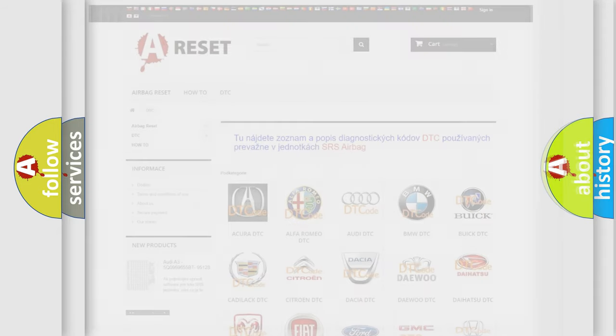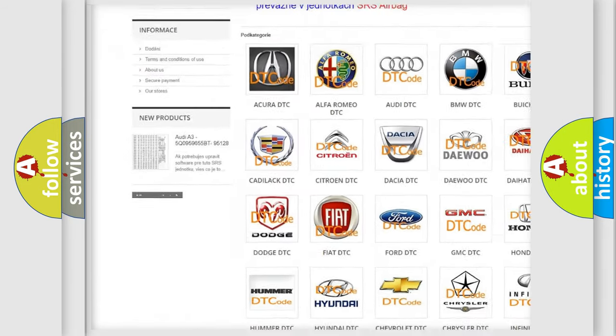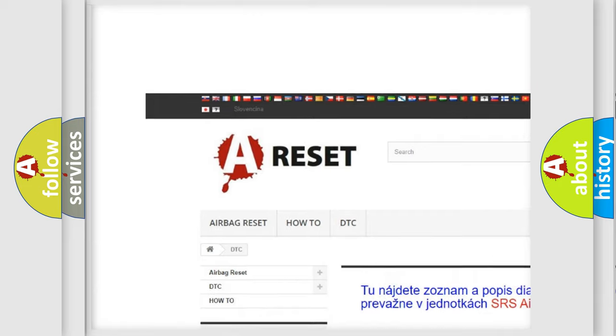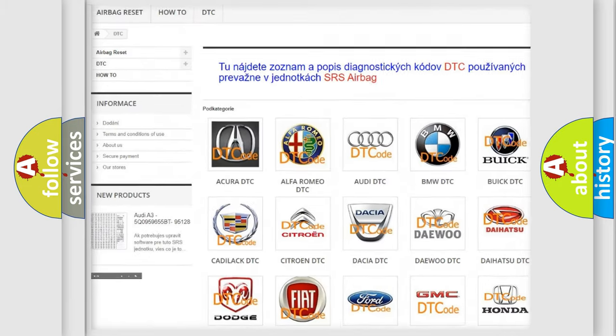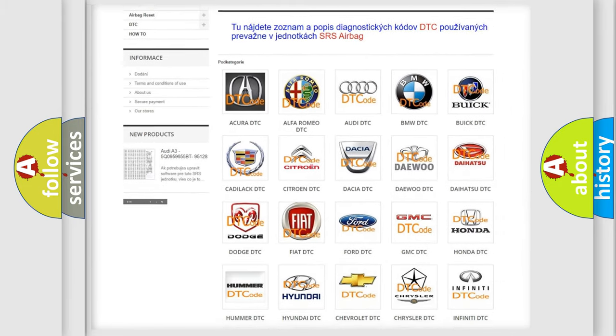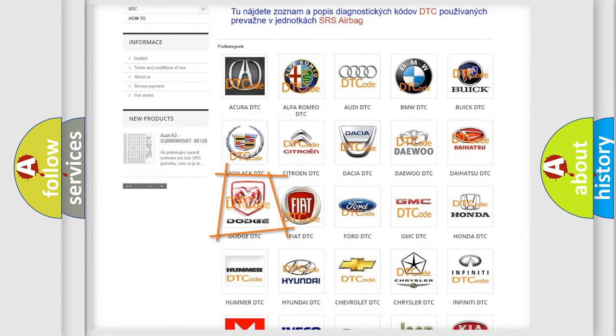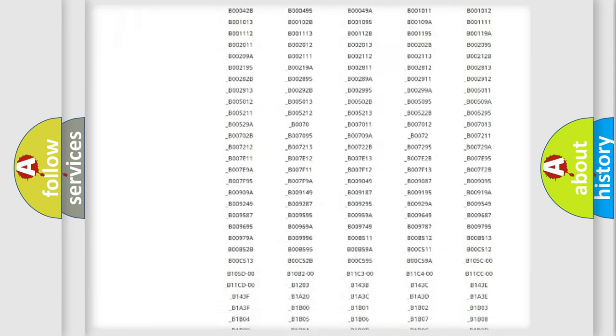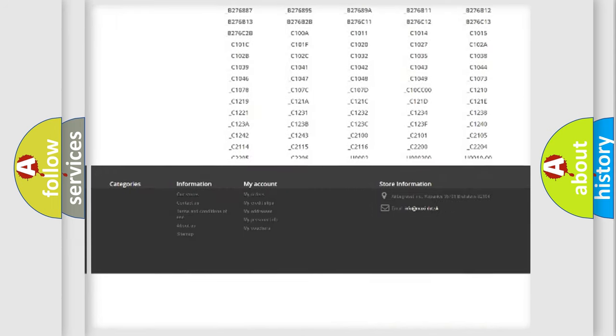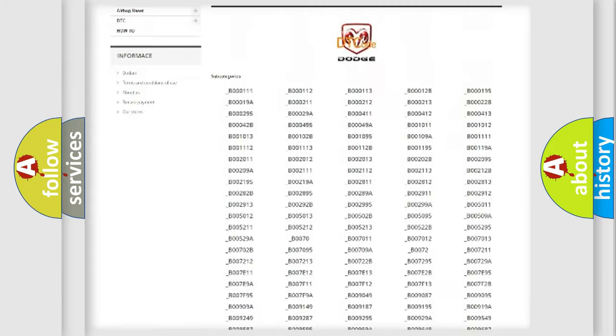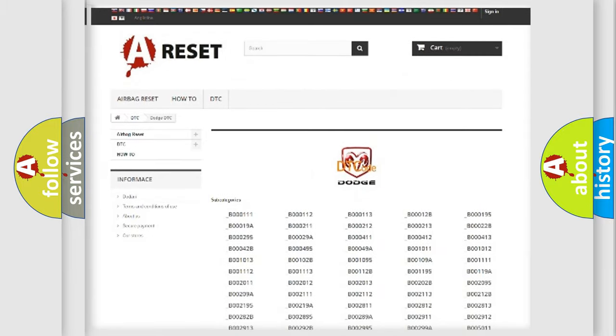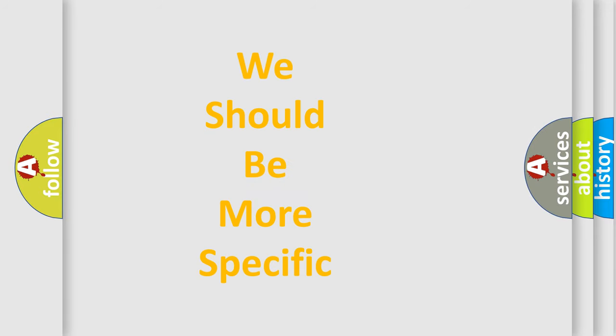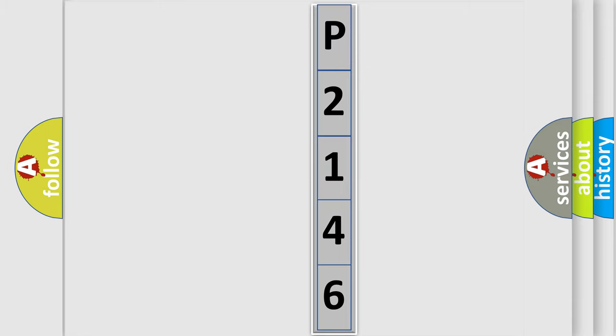Our website airbagreset.sk produces useful videos for you. You do not have to go through the OBD2 protocol anymore to know how to troubleshoot any car breakdown. You will find all the diagnostic codes that can be diagnosed in Dodge vehicles, and many other useful things. The following demonstration will help you look into the world of software for car control units.